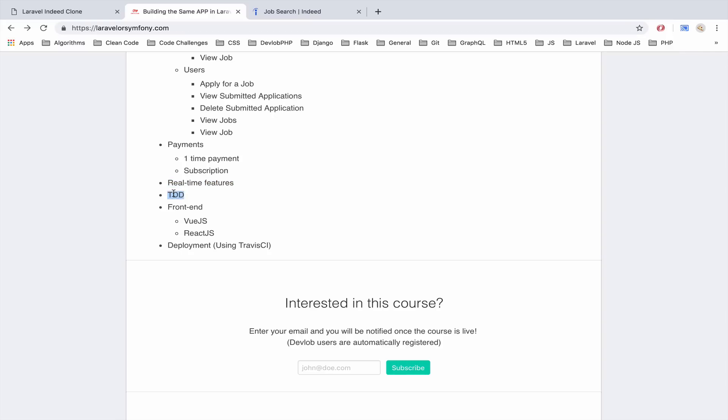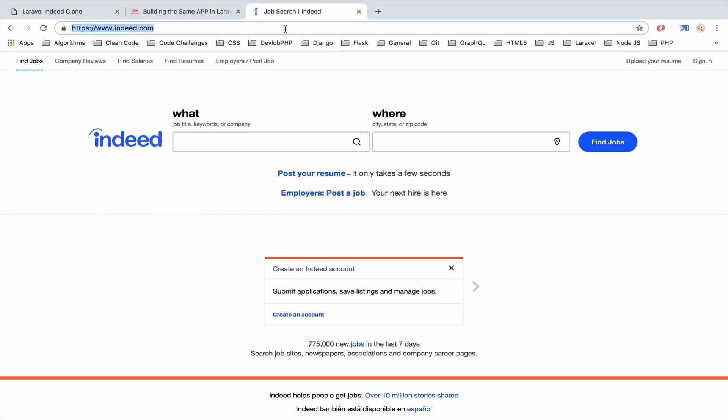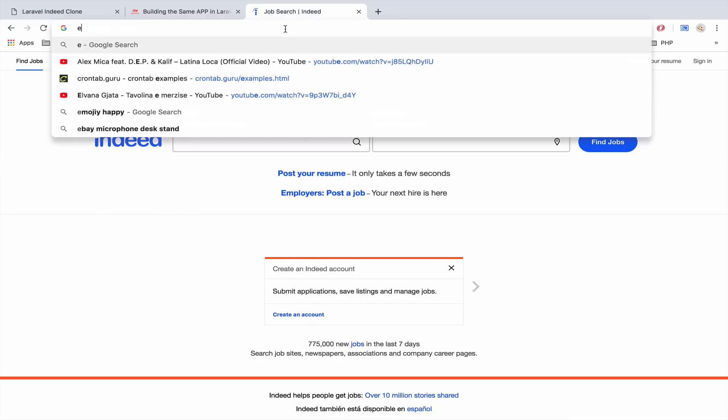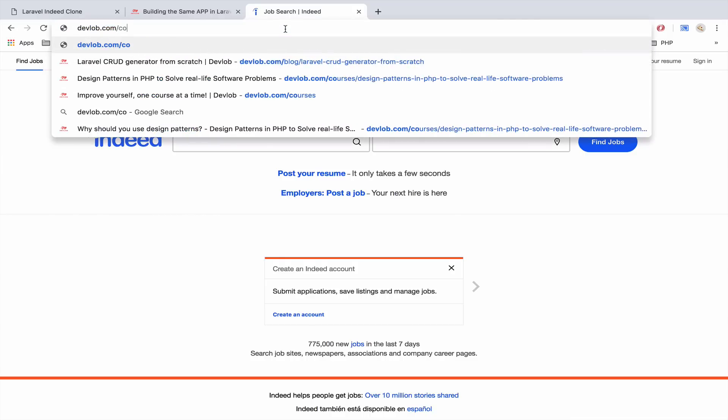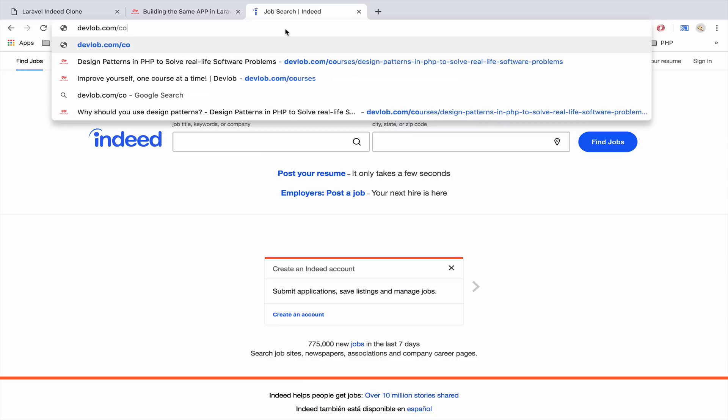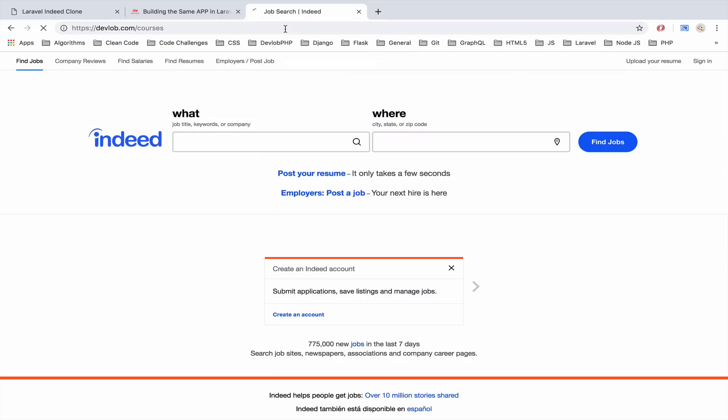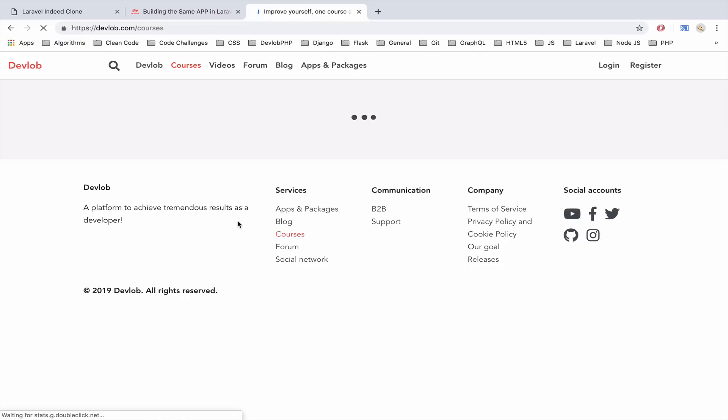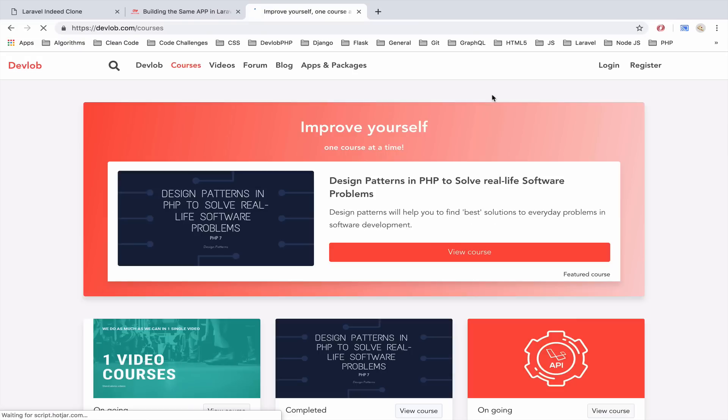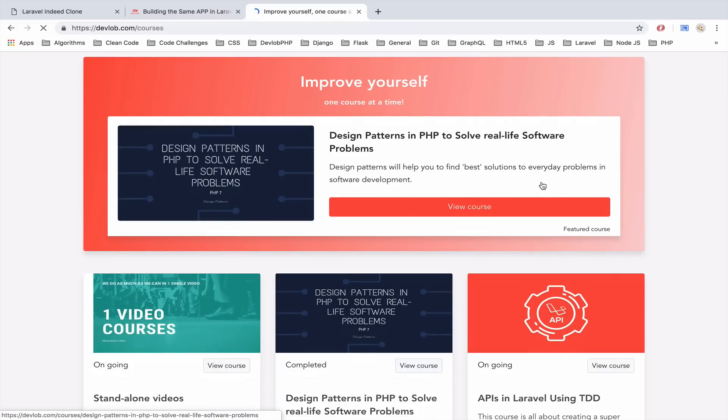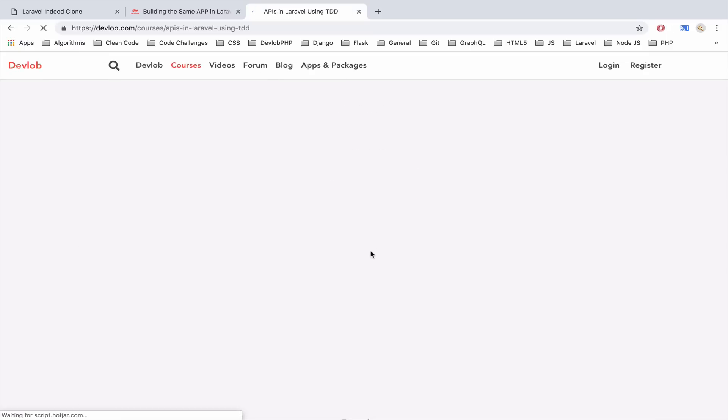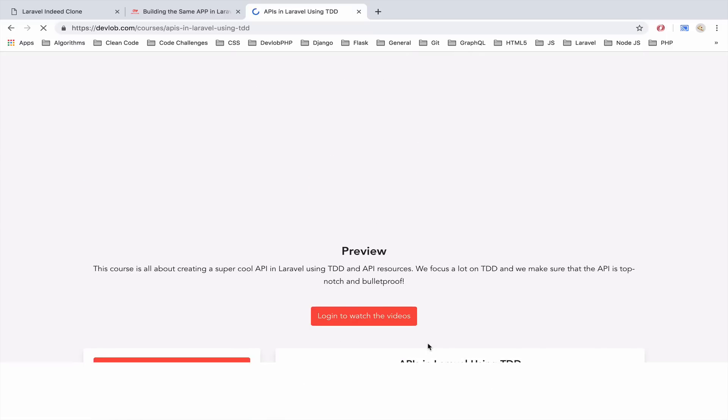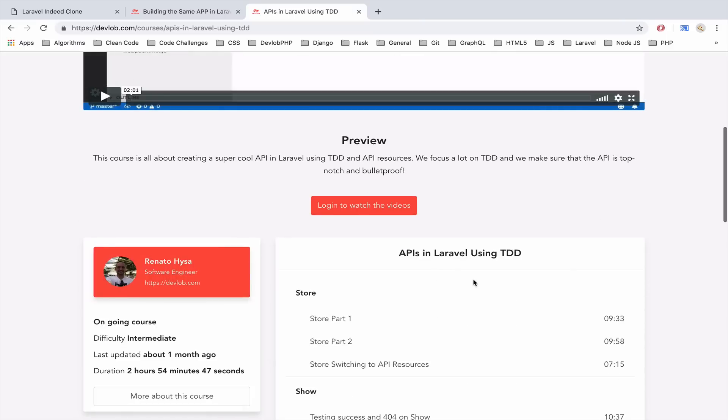TDD, well very important step, we already have a course on DevLob for TDD but that course is only for Laravel. Let me quickly get that. If you are a Laravel developer then you can actually take a look at this course APIs in Laravel using TDD.